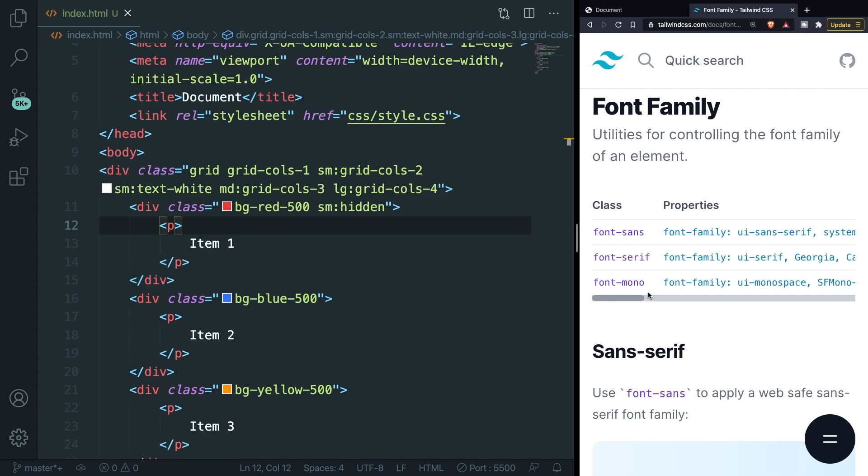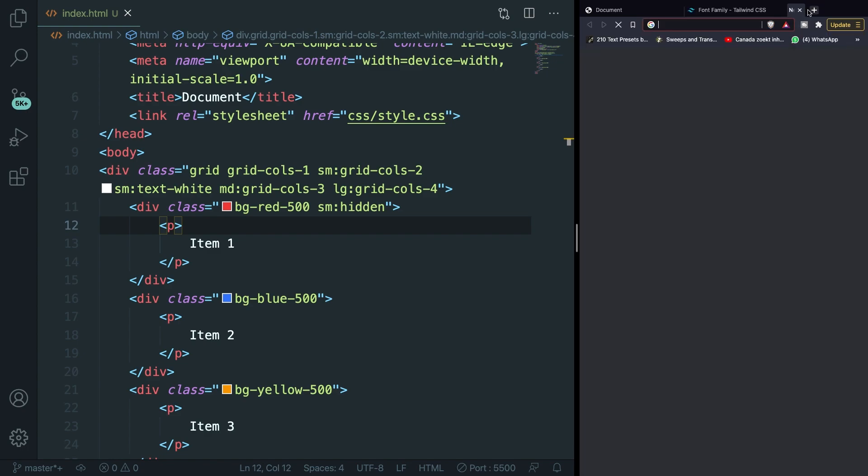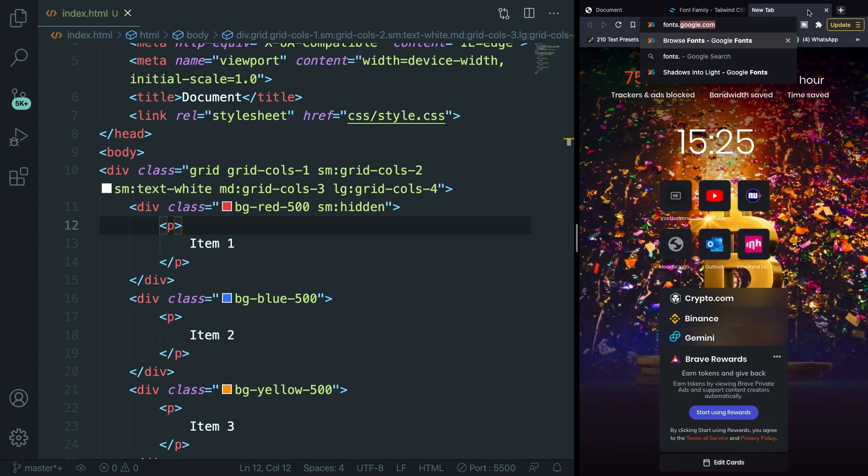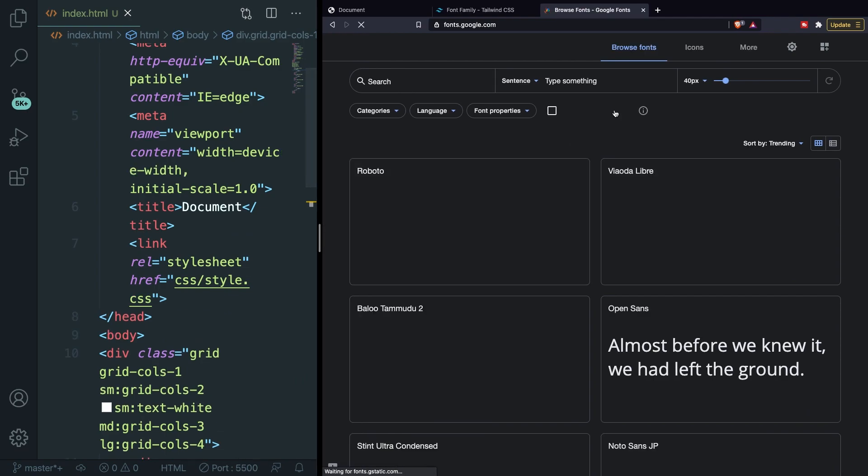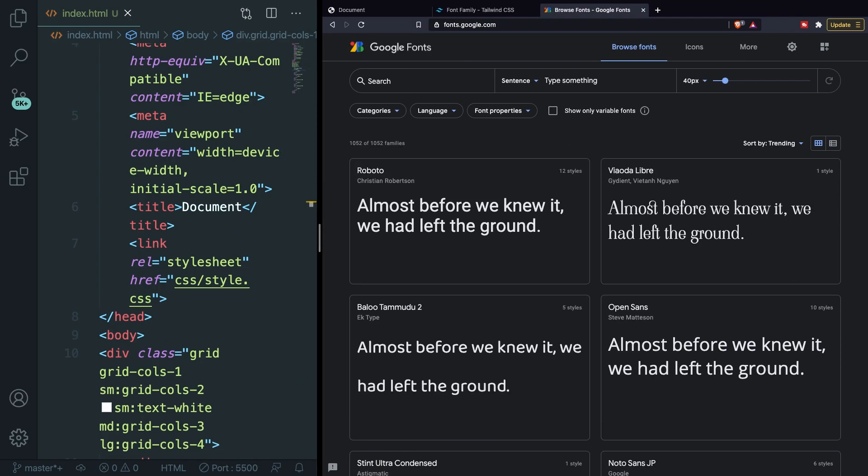Most of the people get their custom font on Google Fonts. So let's open a new tab and let's go to fonts.google.com. Let me make it bigger.